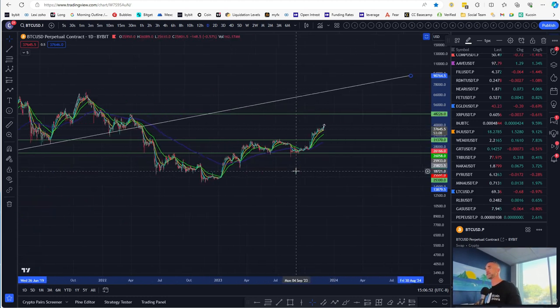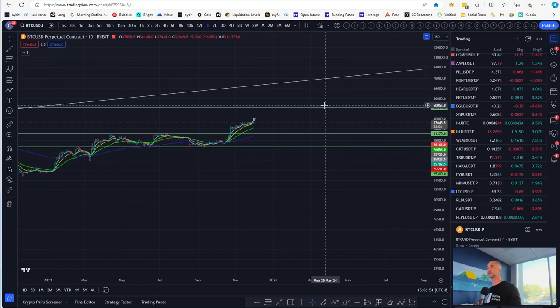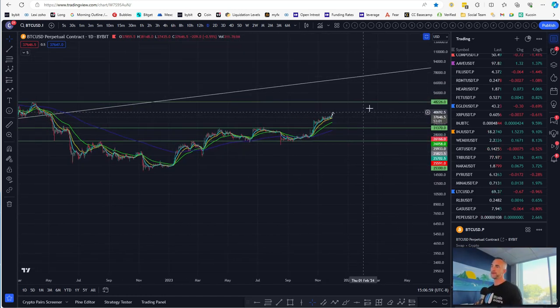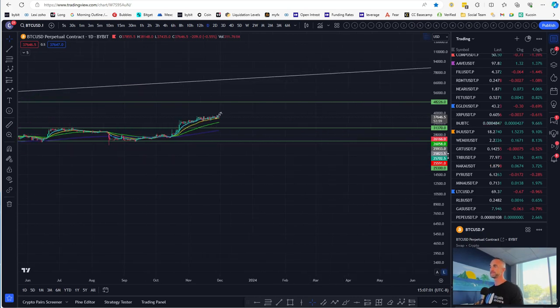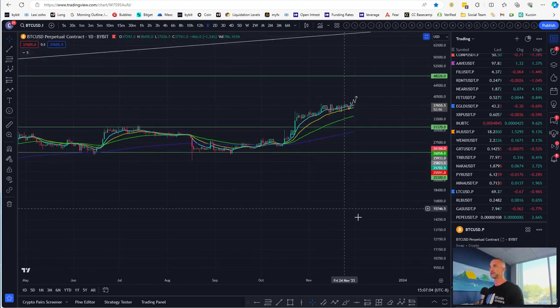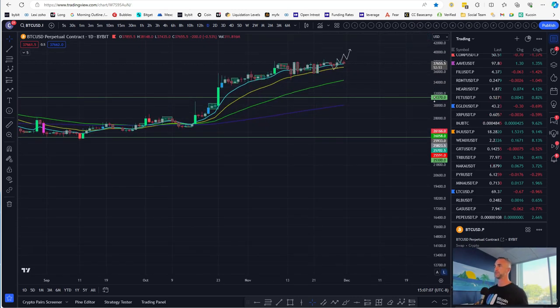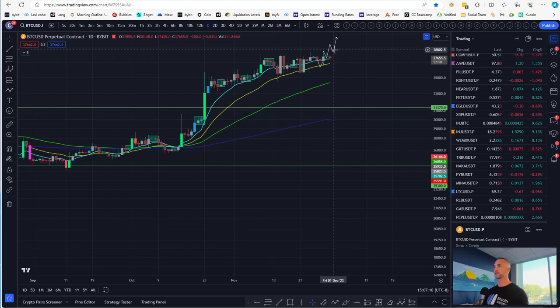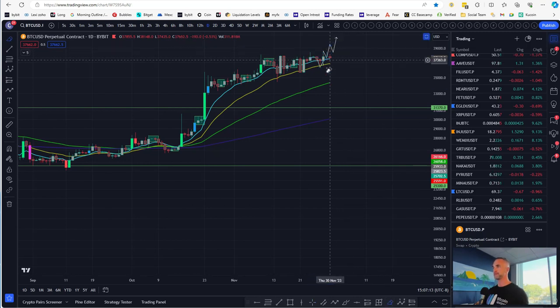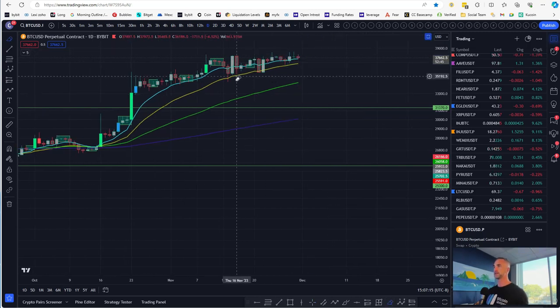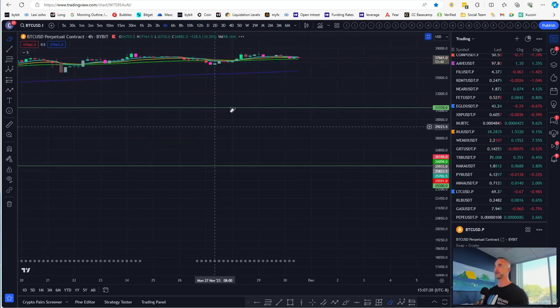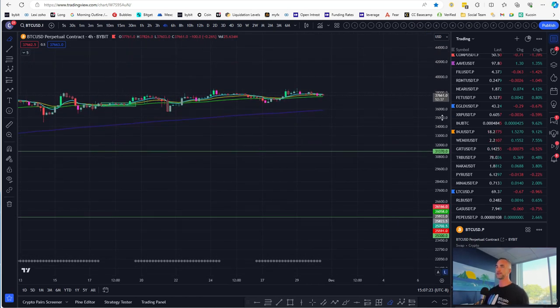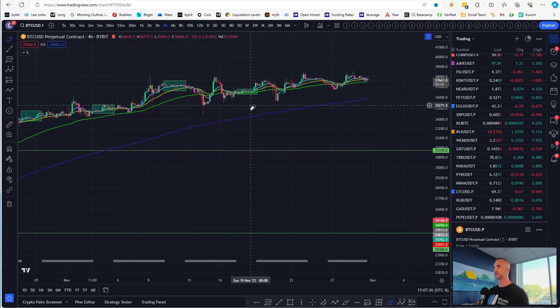But I do know that at some point, yes indeed, we're going to come back and test that trend line. But in the short term, 42 to 48,000 definitely in the cards still. Where do we start to lose that idea of happening, you know, maybe sometime before the end of the year? Well, that's a good question, Chris. How do I lose that bias? Any kind of daily closure back below 35,400, roughly ballpark.